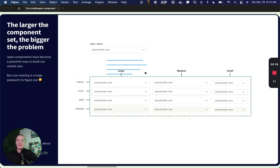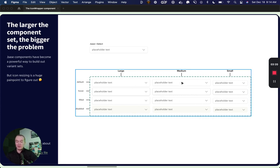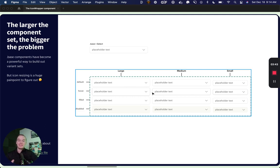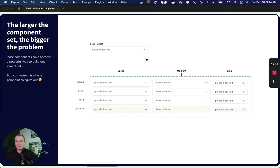In this example, I have a very small component set, but you can totally imagine a scenario where this is over 100 variants when we're looking at components like buttons, selects, text areas, and things like that.